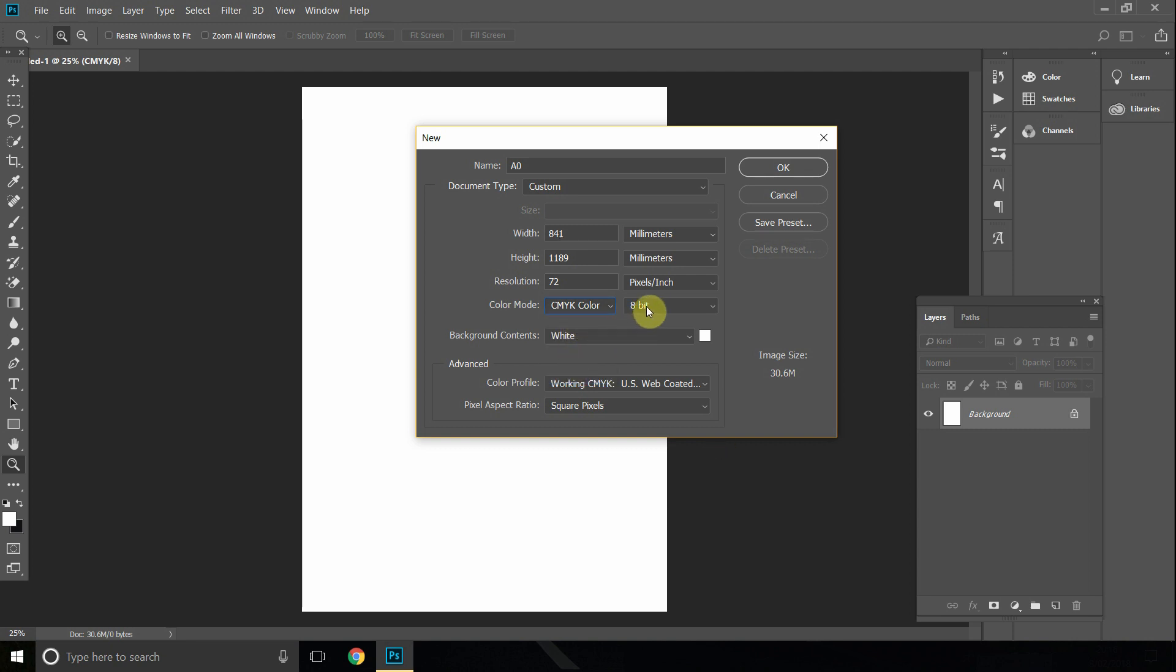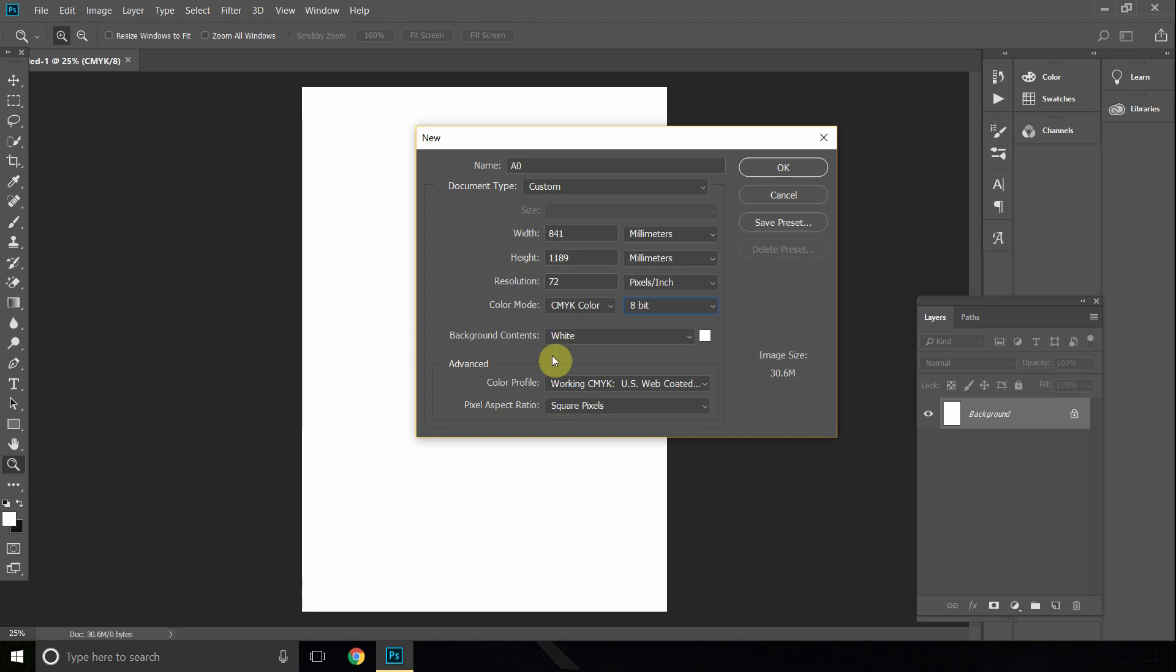In terms of 8-bit or 16-bit, we're going to go for 8-bit as most printing places accept 8-bit more often than 16-bit. So in terms of everything else, we're pretty good to go, and all you want to do is click OK.